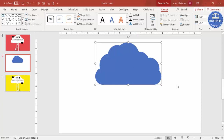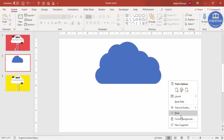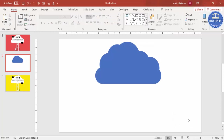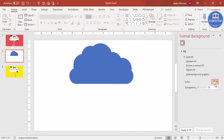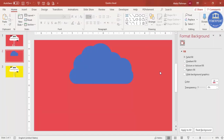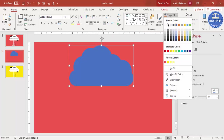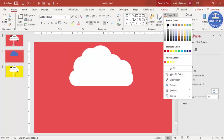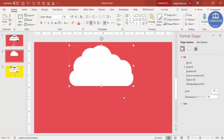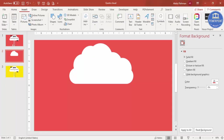Now I'm going to change the background of the slide. Right-click, go to Format Background, and choose any good color of your choice. I've chosen this particular color. Then select the cloud and set shape fill to white.